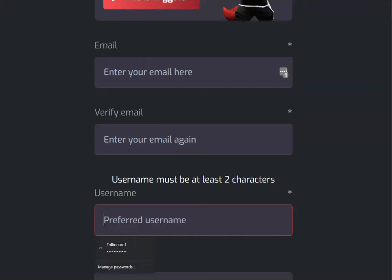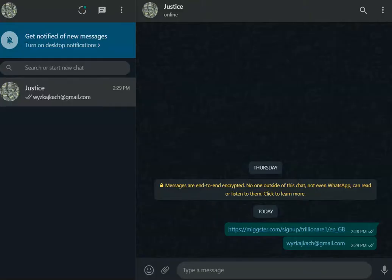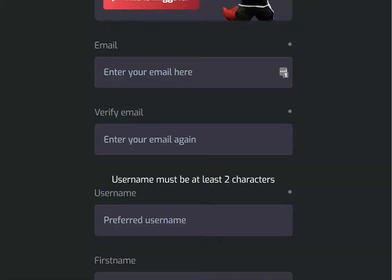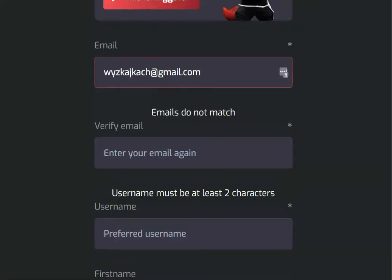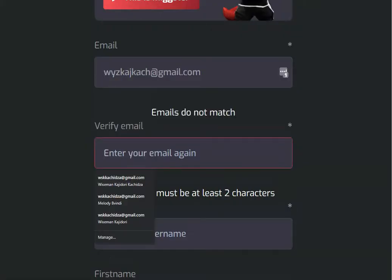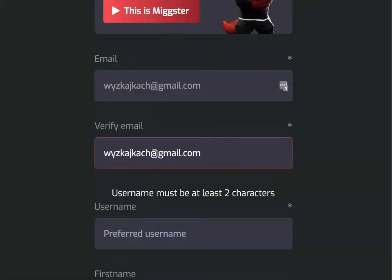First of all, you are going to be entering your email. You write your email in this space, and then you confirm your email by writing it again in this space.